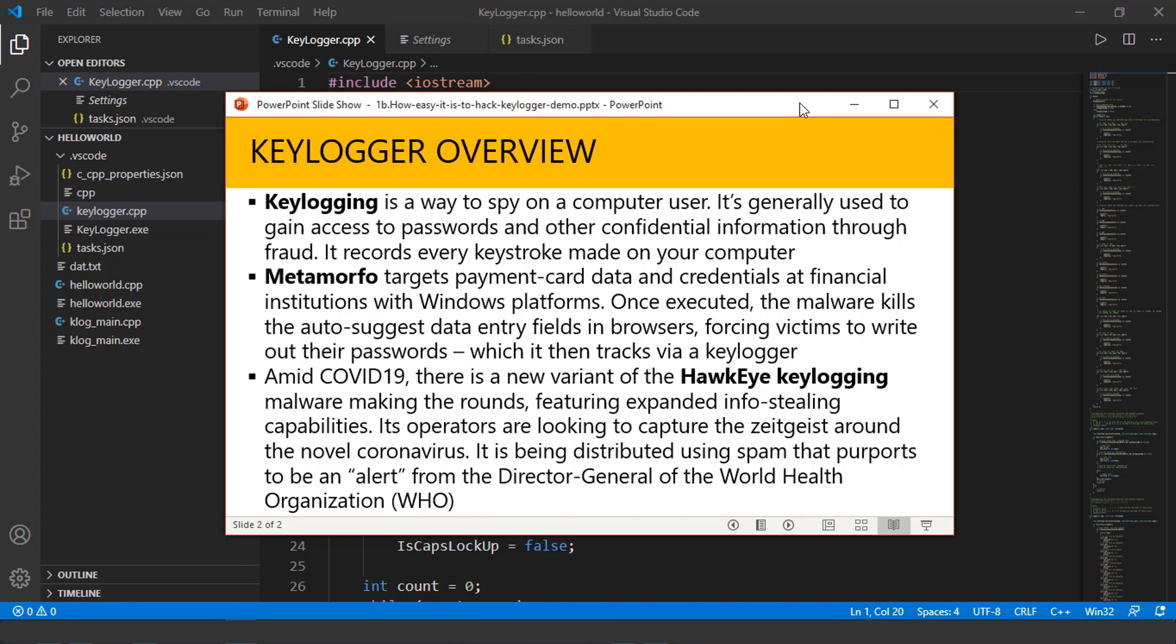So behind this particular presentation, you can see the actual code. And I'm going to demonstrate this shortly, just so you can actually see the keylogger in action.